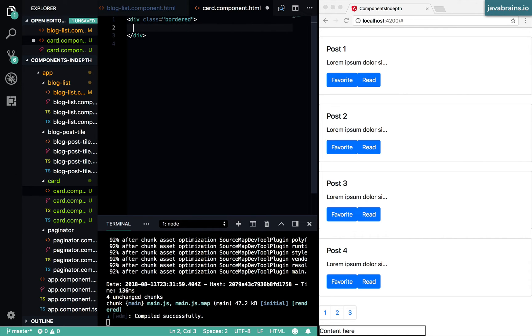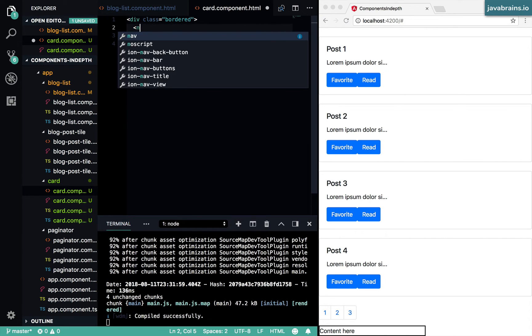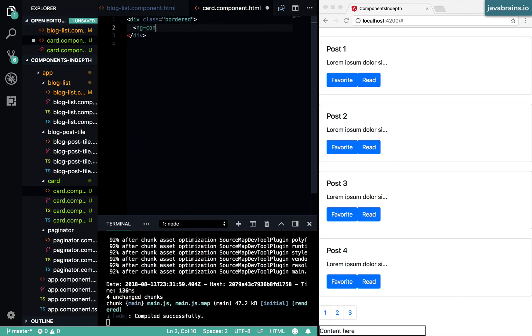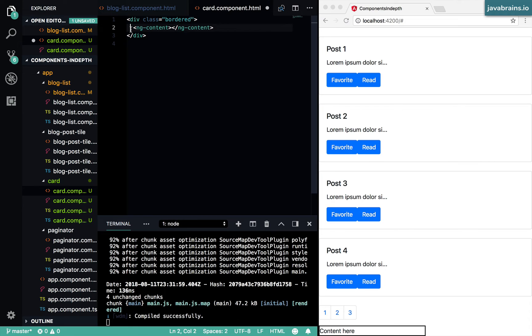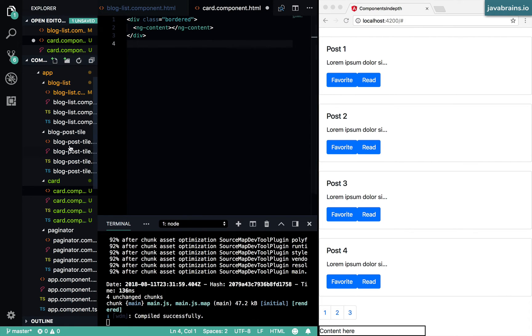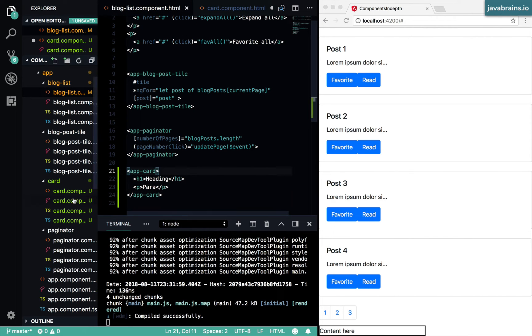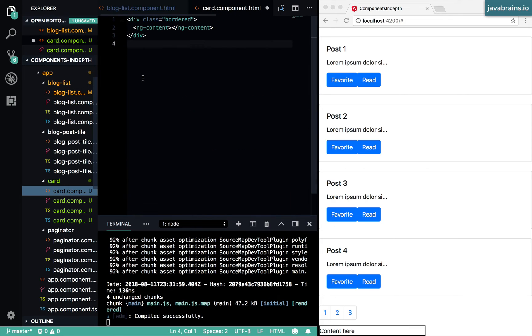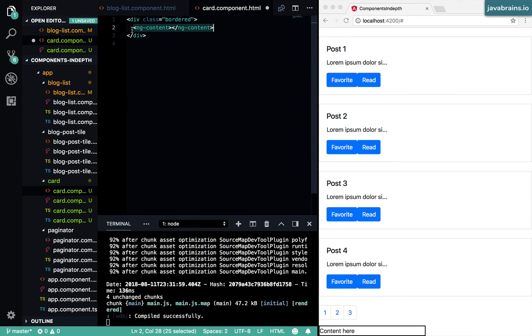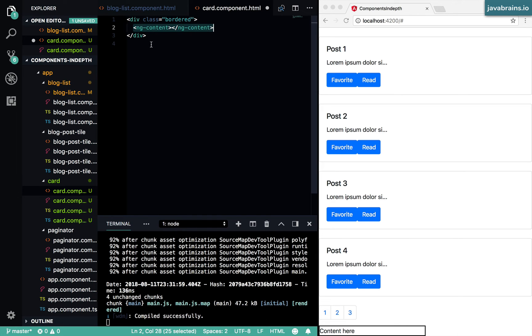You can achieve this in Angular with a certain component called ng-content. What this does is let Angular know that you are interested in the content that's passed to the component. If there is any content between the open and the close of the selector, please pass that in and put that in here. This is what ng-content is saying. And you're kind of saying this is where you want that content to be plugged in, in your component.